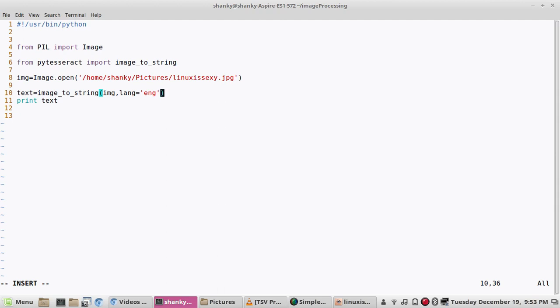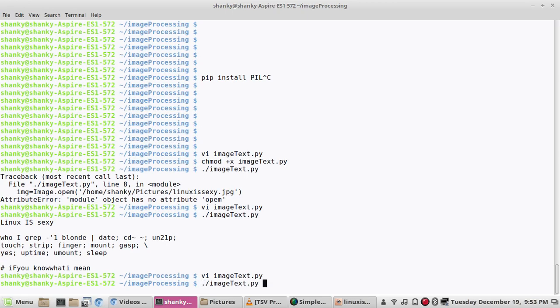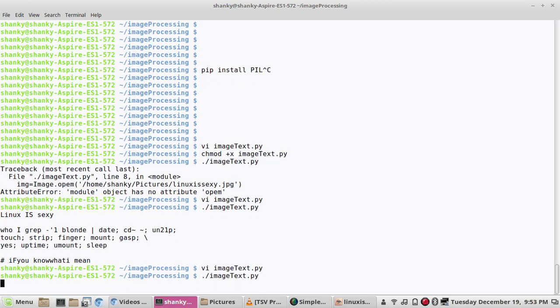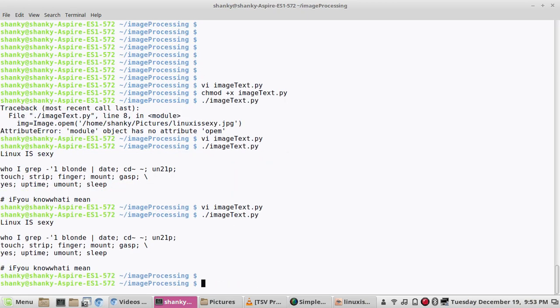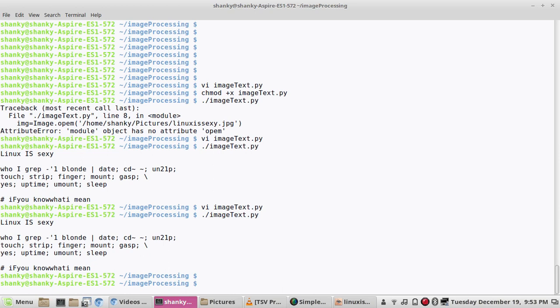If you want to specify, you can also specify manually a language that you want. There are Chinese characters or Korean characters or Italian characters you can specify.